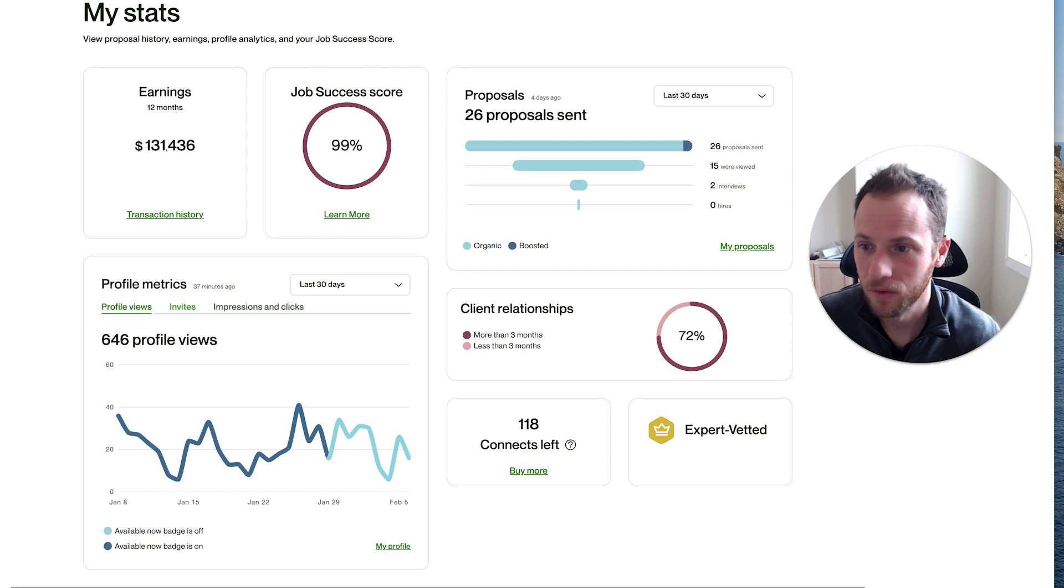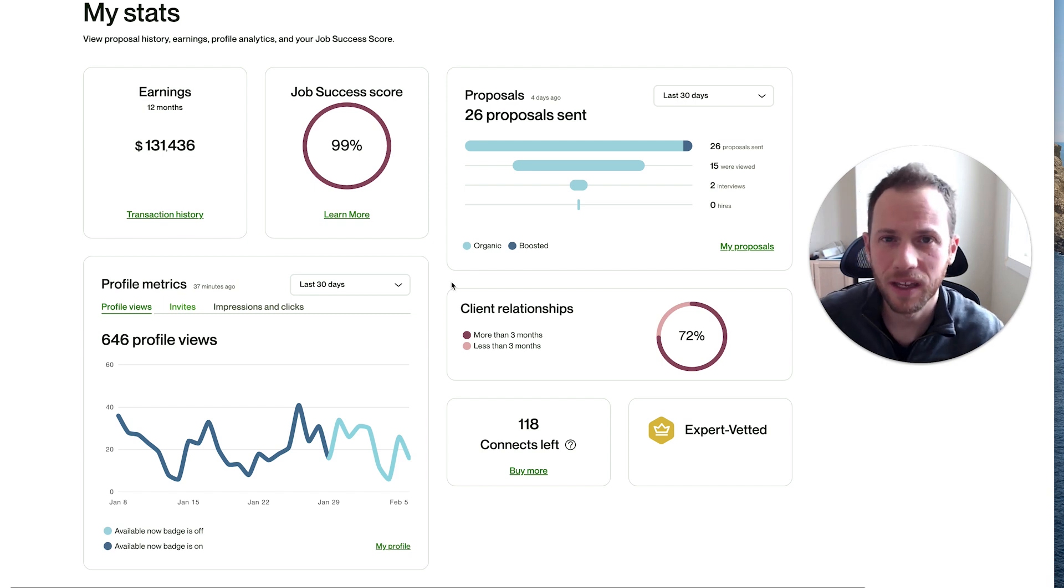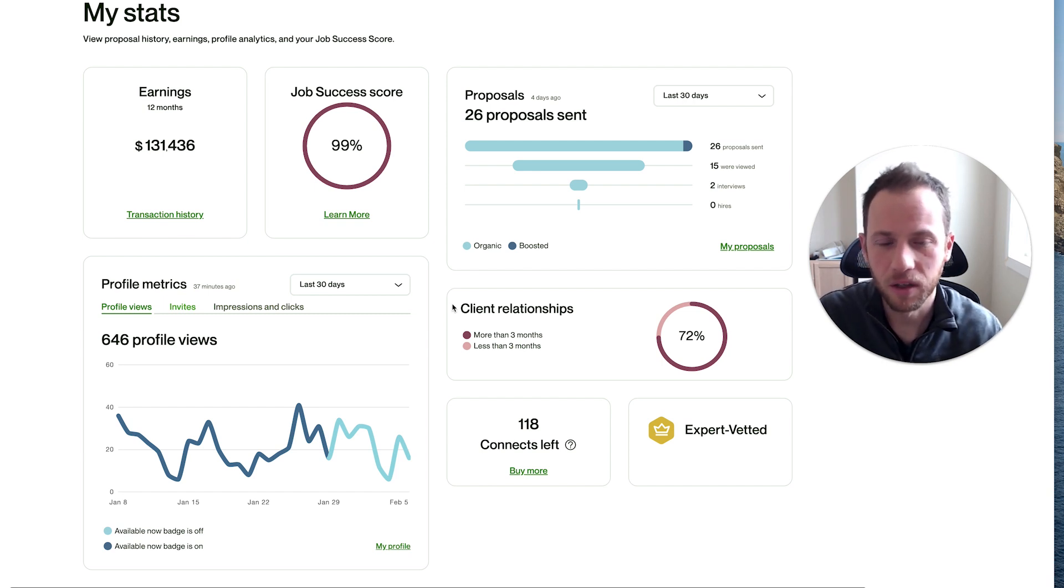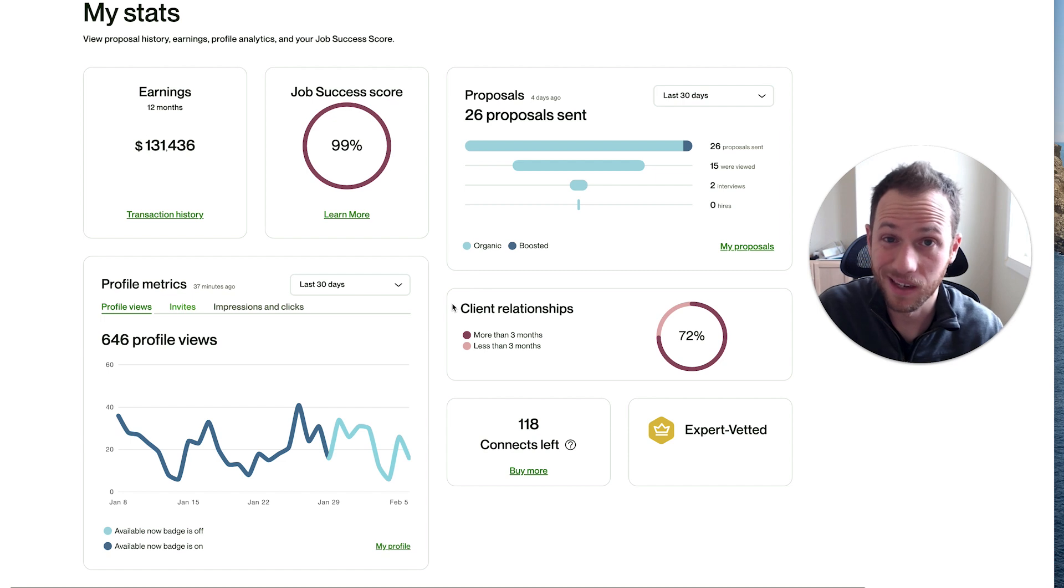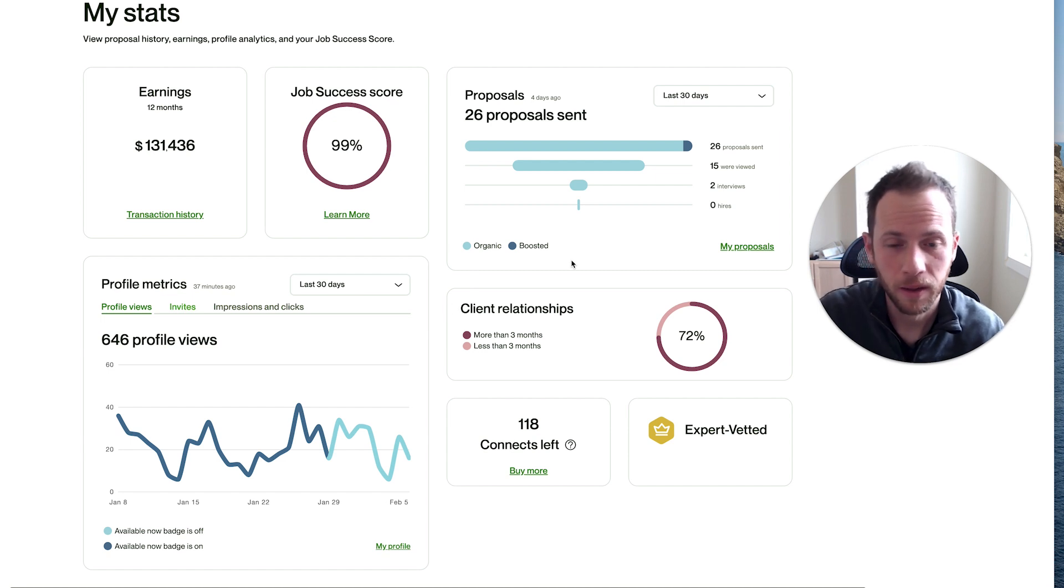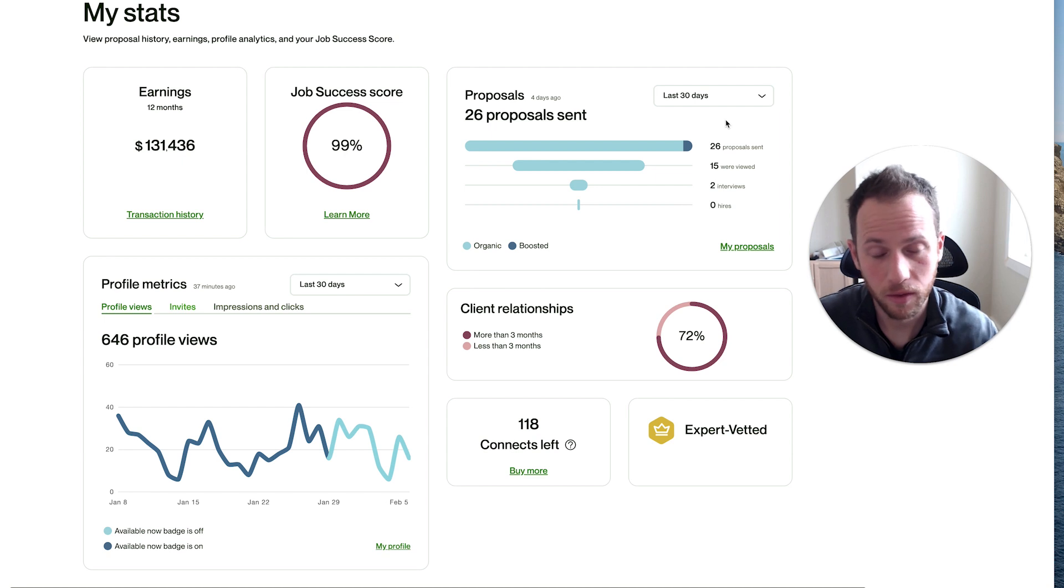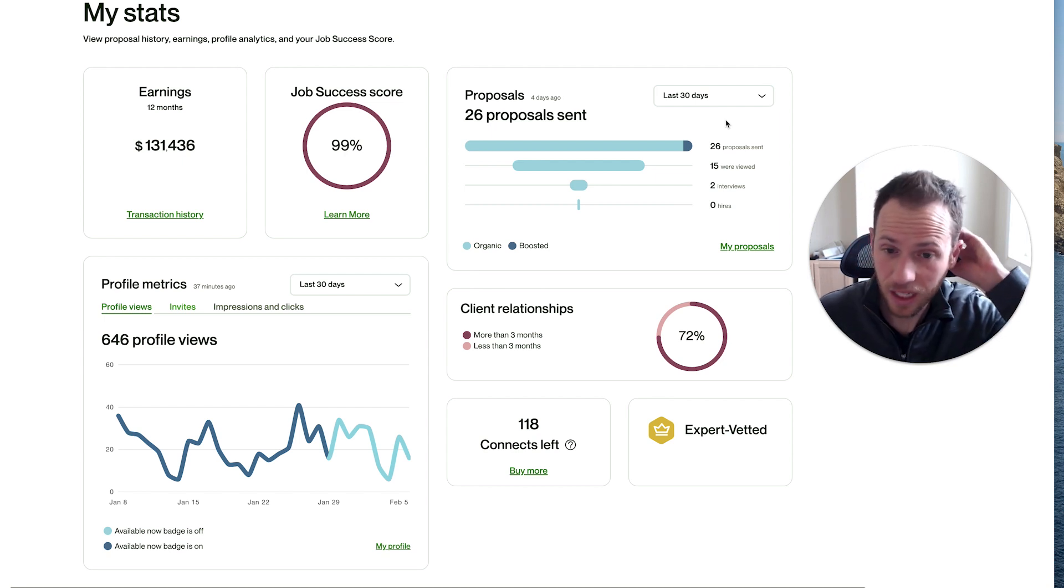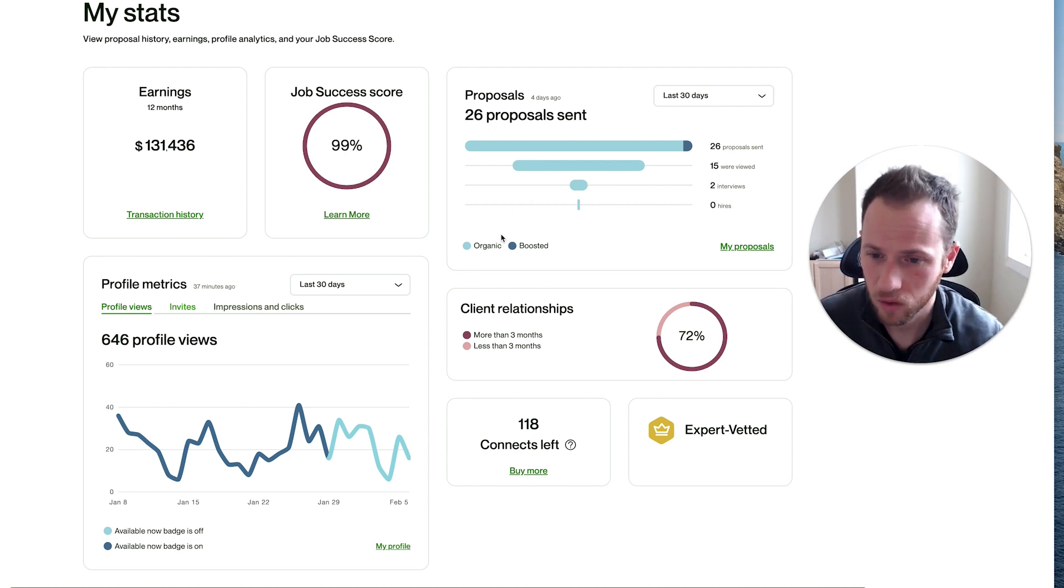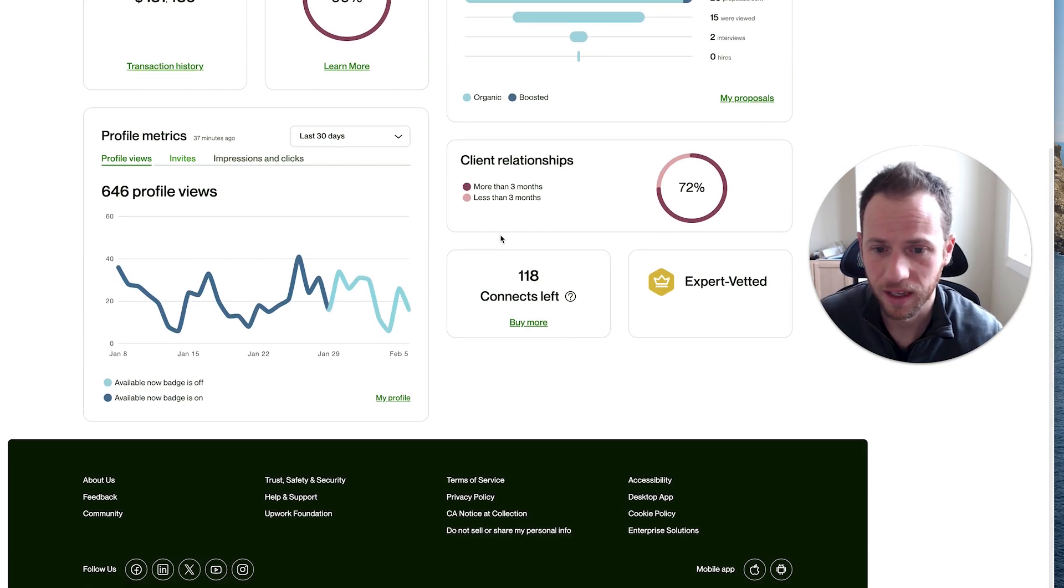Let me know if you have any questions or if you have any experiences with the availability badge or boost your profile yourself that may be different from my experience. Please share below. There's things that I want to keep experimenting with.